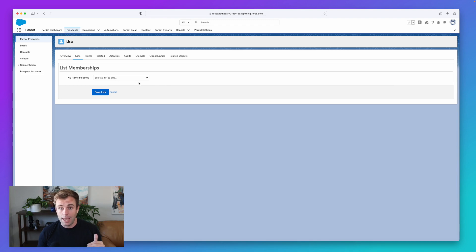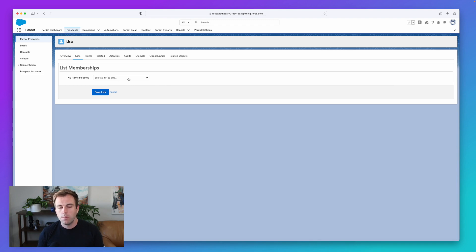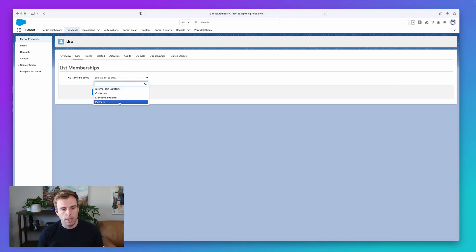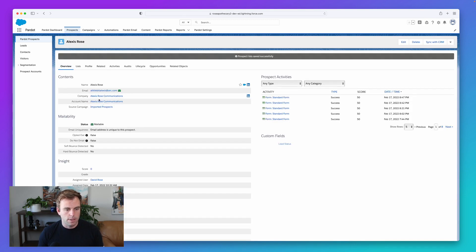At the top, it'll show you static lists that they're a member of, and underneath that it'll have dynamic lists as well. So if you want to add them to a static list in the system, just come here and click the drop down and you can choose from any of your available static lists. So in this case, I'll choose monthly newsletter and hit save.